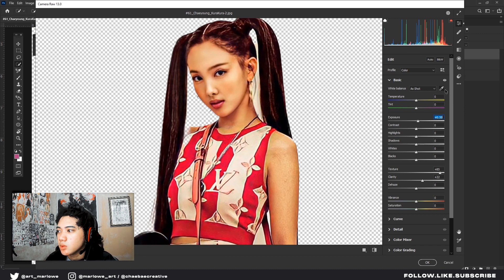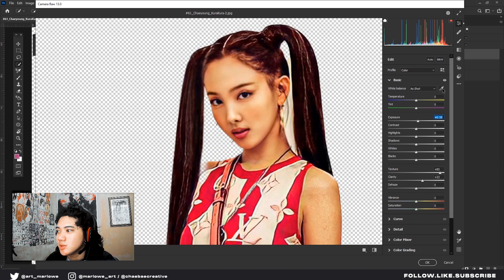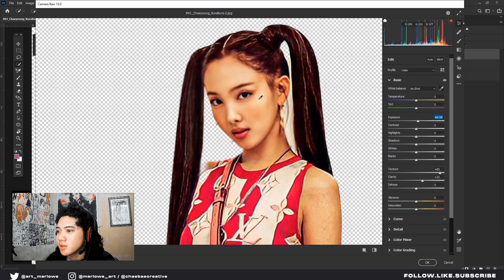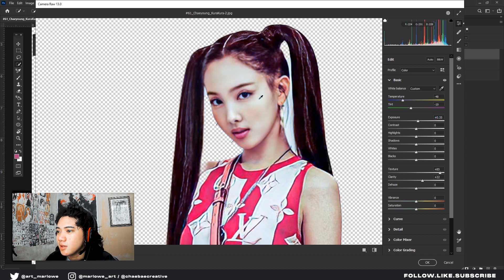Also white balance. Sometimes I use the white balance. Also use this tool on the side, the white balance tool. Just click that on something white, like white correction.